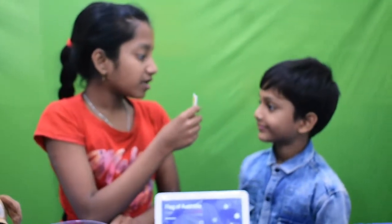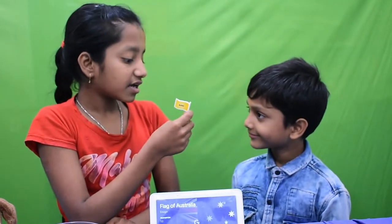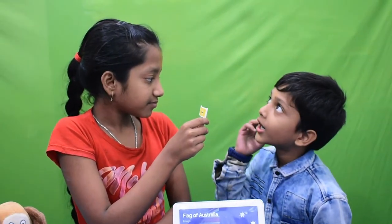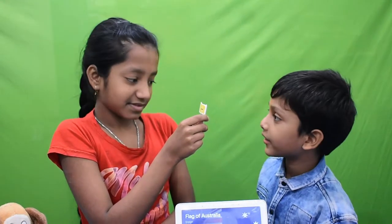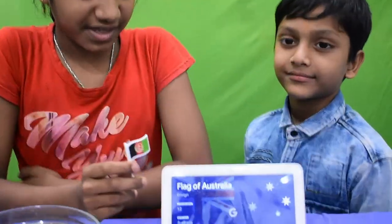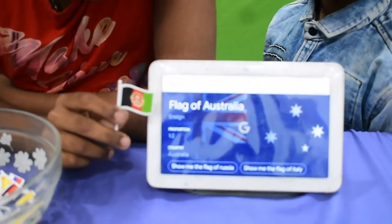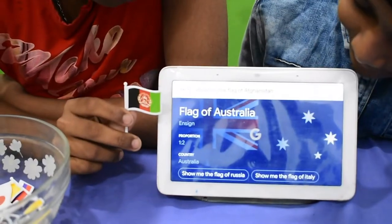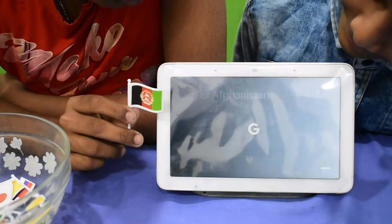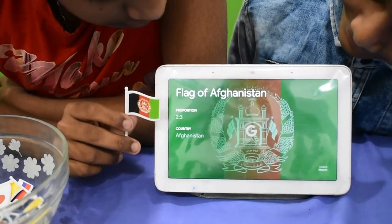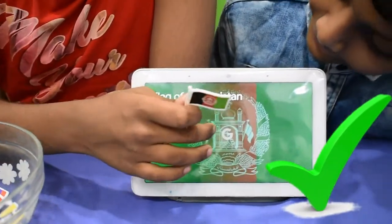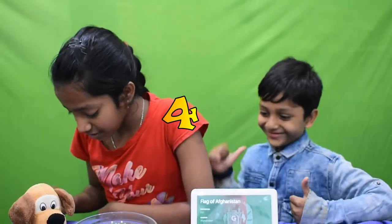Now we'll ask about this flag. Himaank, which country is this flag? Afghanistan. Okay, we'll ask from Google. Hey Google, show me the flag of Afghanistan. Google responds: 'According to Wikipedia, the flag of Afghanistan consists of a white flag.' Himaank said this too — that's four marks.